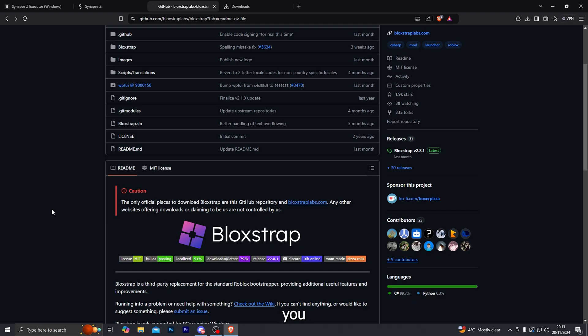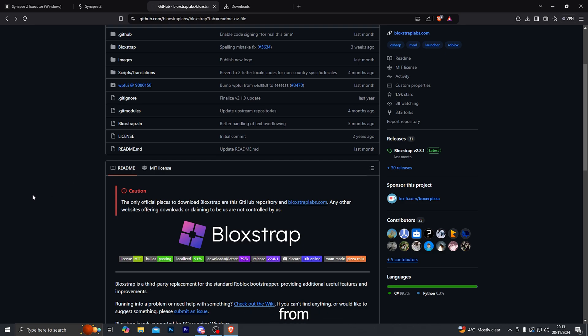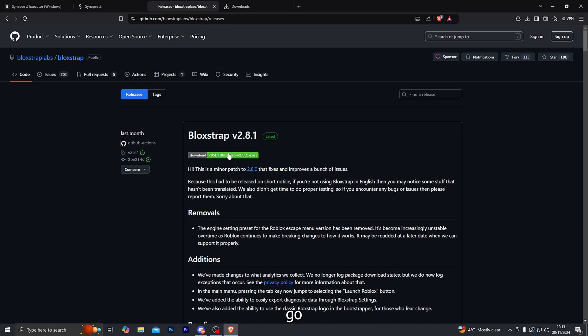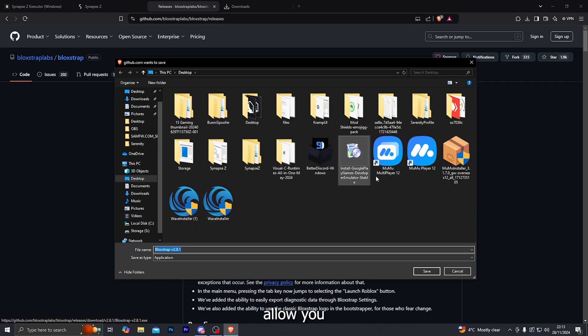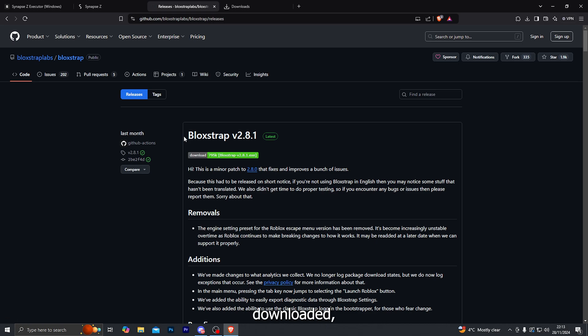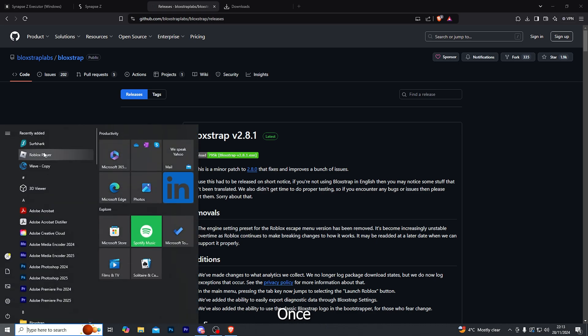Now up next you need to download Bloxstrap. So if you don't already have Bloxstrap on your computer then you can find it from the link in the description. Go ahead and click on this option over here and that will take you to the download page and then click on this right here. And that will allow you to download it. I do already have it downloaded so I'm not going to do that.